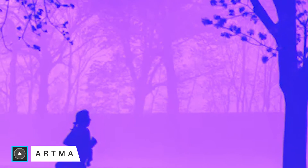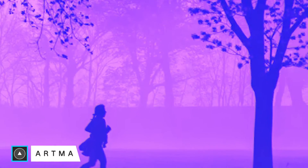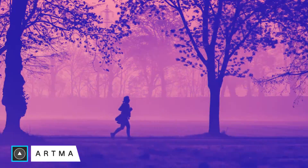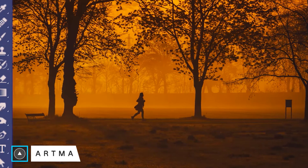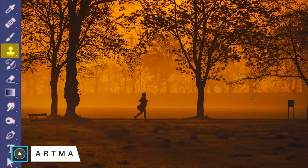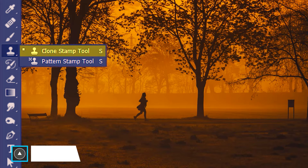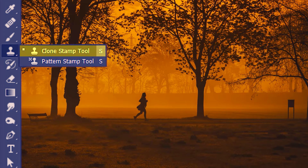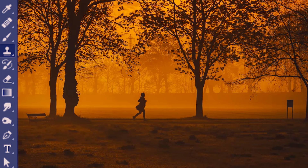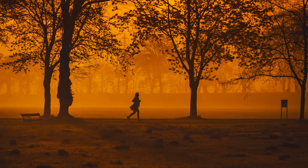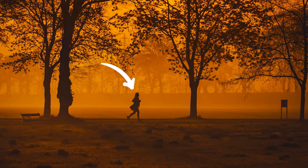Welcome to Artmind. Today we are learning the clone stamp tool in Photoshop. You'll find the clone stamp tool over here and its shortcut is S. First I'm going to show you the general use of the clone stamp tool. Suppose you don't want this person jogging over here — I'll take the clone stamp and then sample the area which I think can best fill up this region.